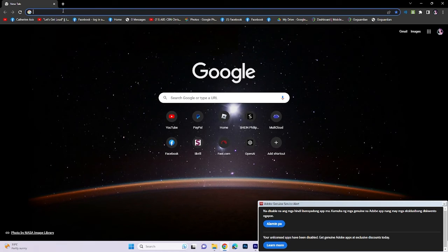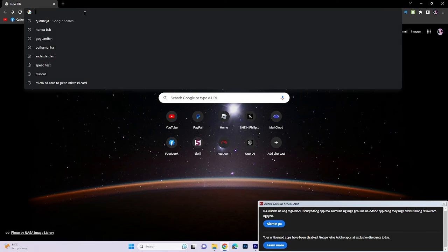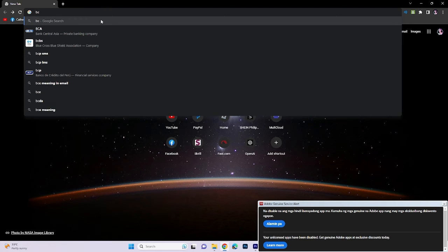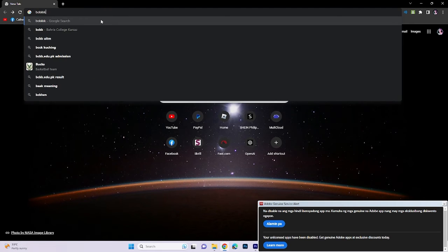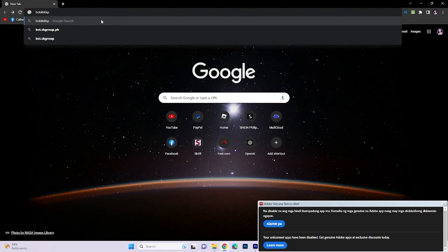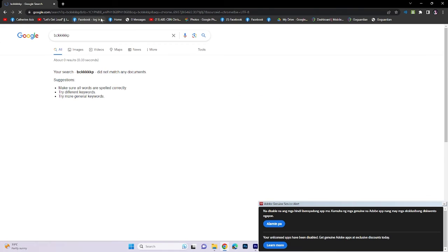After editing your bookmark, proceed to the Google search bar and enter any keyword or phrase.